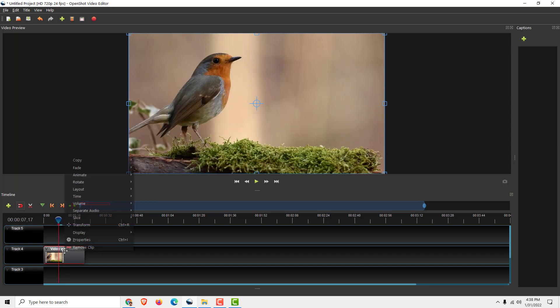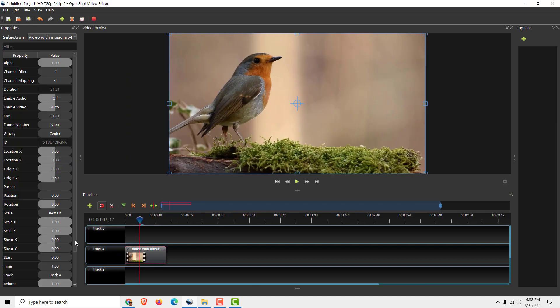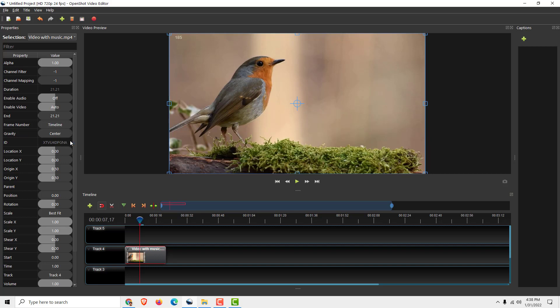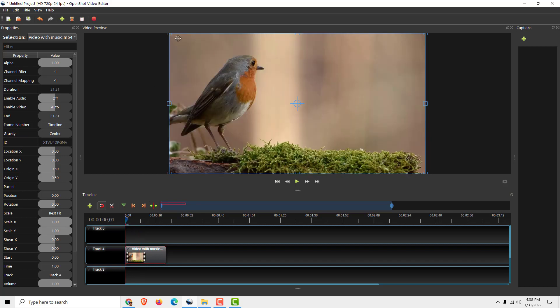So to do that, right click on it, properties, and check out where it says frame number. Right click on it and click timeline. And over here in the top left corner you will see the frame number. If I go home, it will be frame number 1.